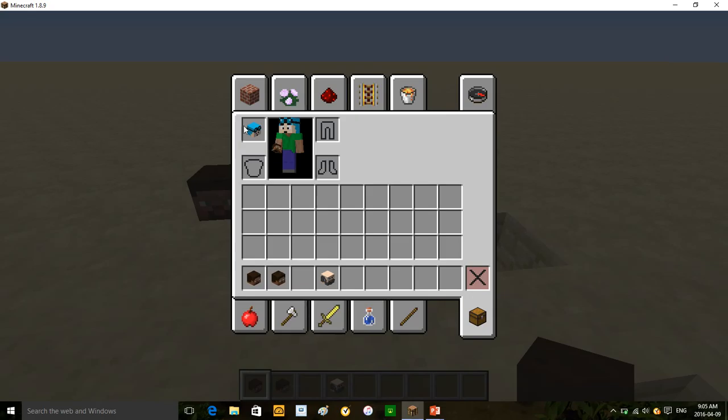Also, if you want to pretend to be them, you can wear those mob heads. Look at me — I'm DanTDM. Or — I'm Herobrine.